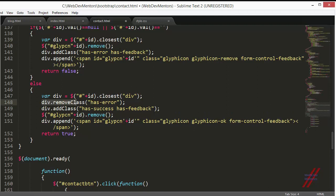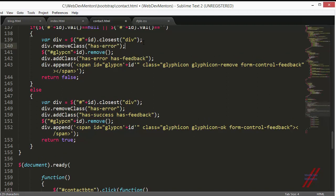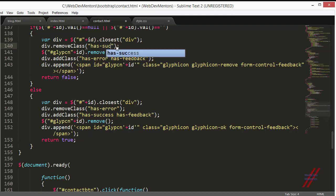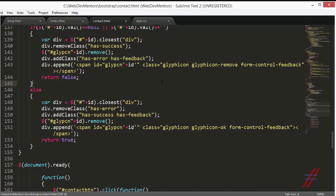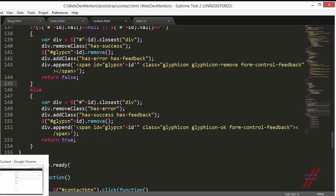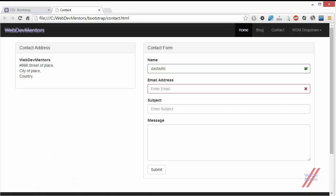I also have to remove the classes, the error class. This is to make sure that if the visitor of my website is actually changing the content of my input fields, it also has to check it again. That's the reason why I'm doing this.